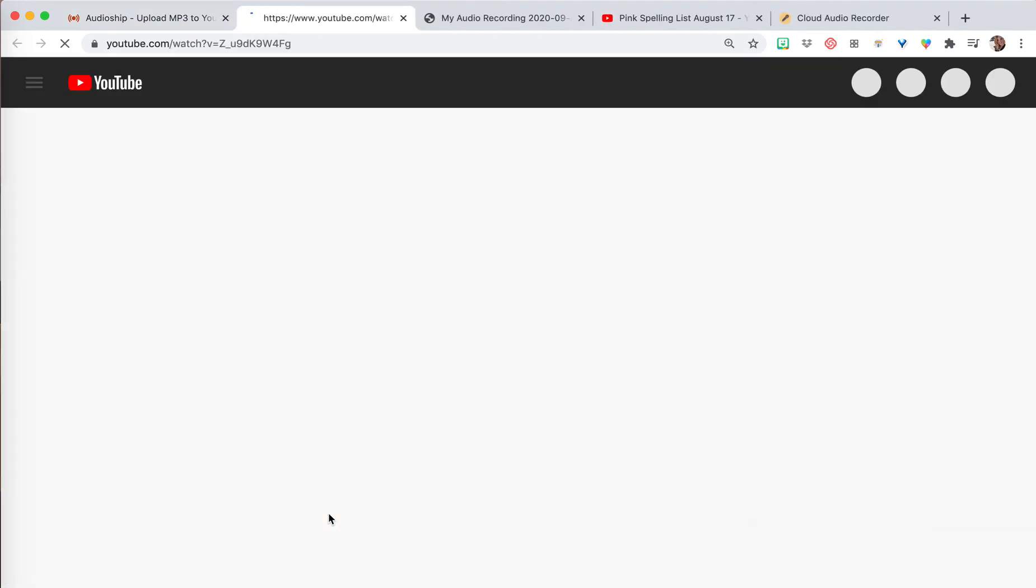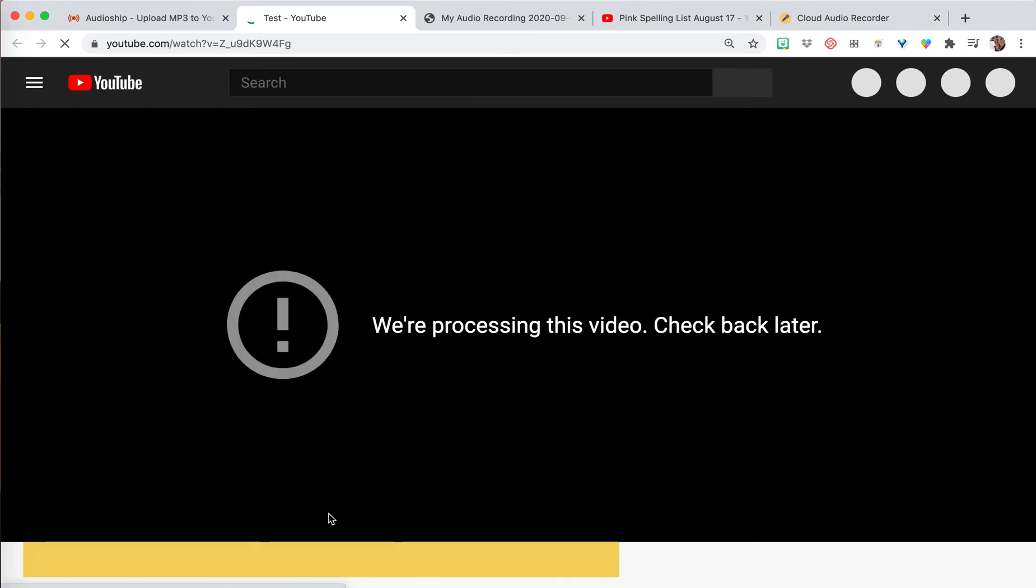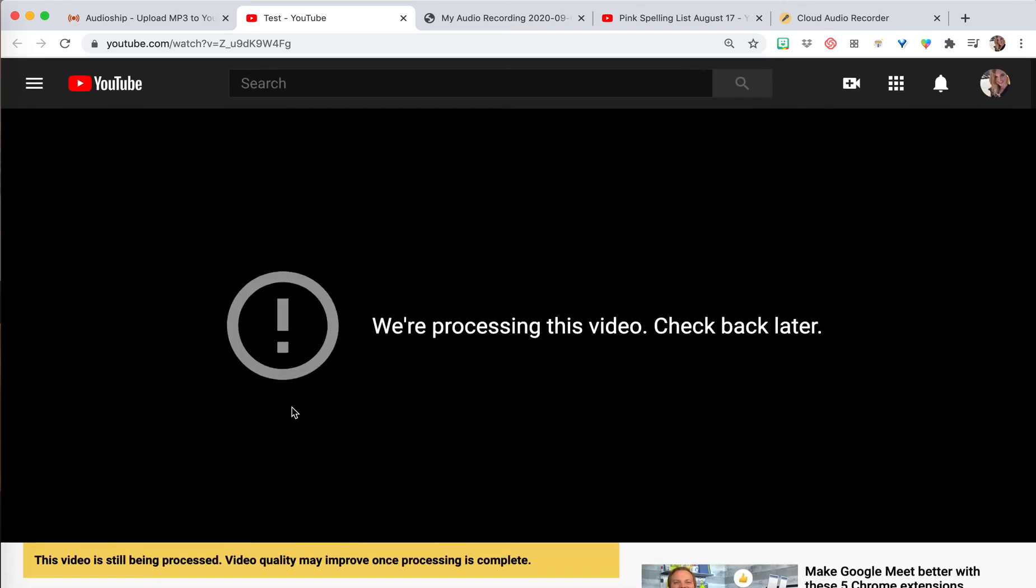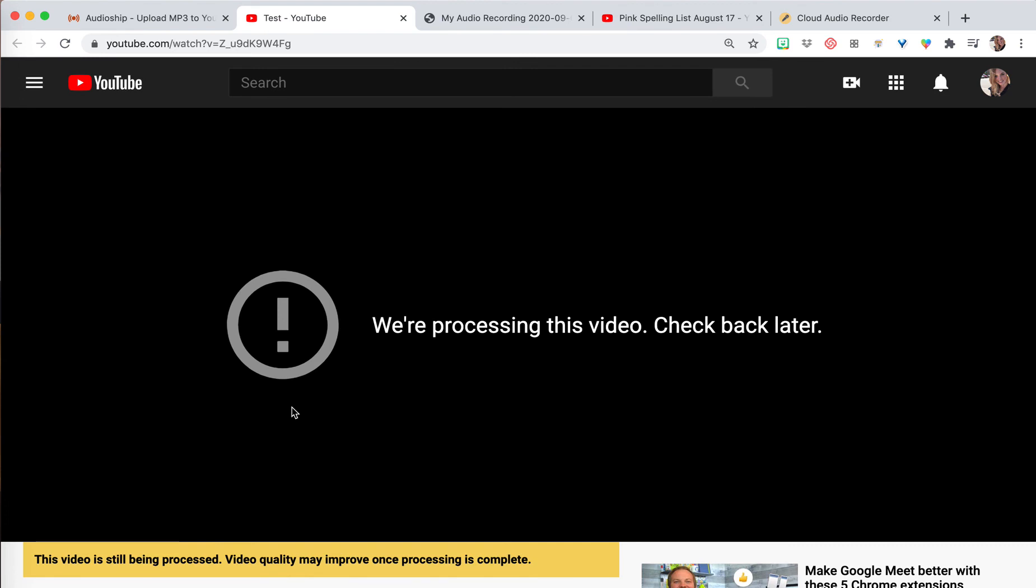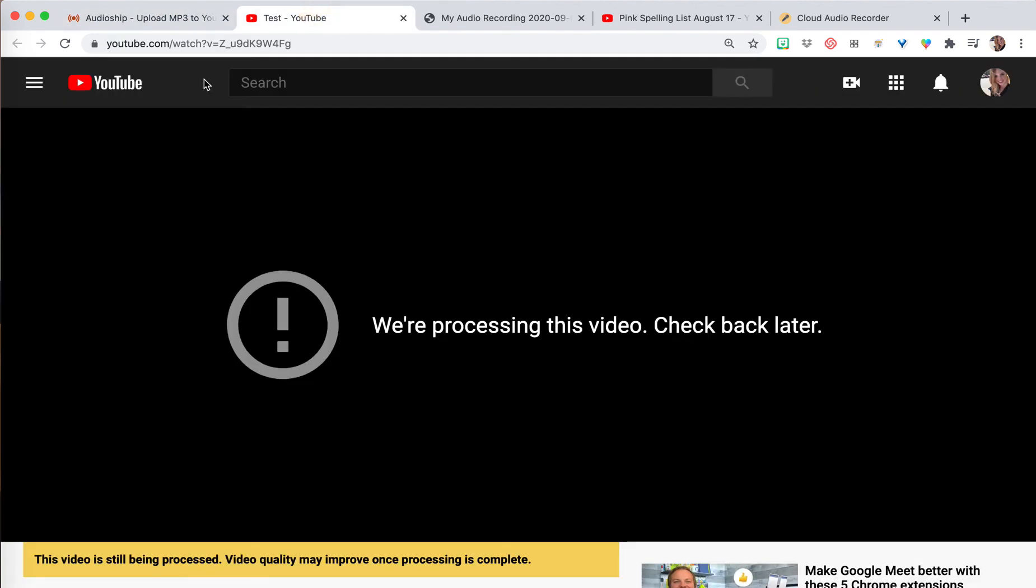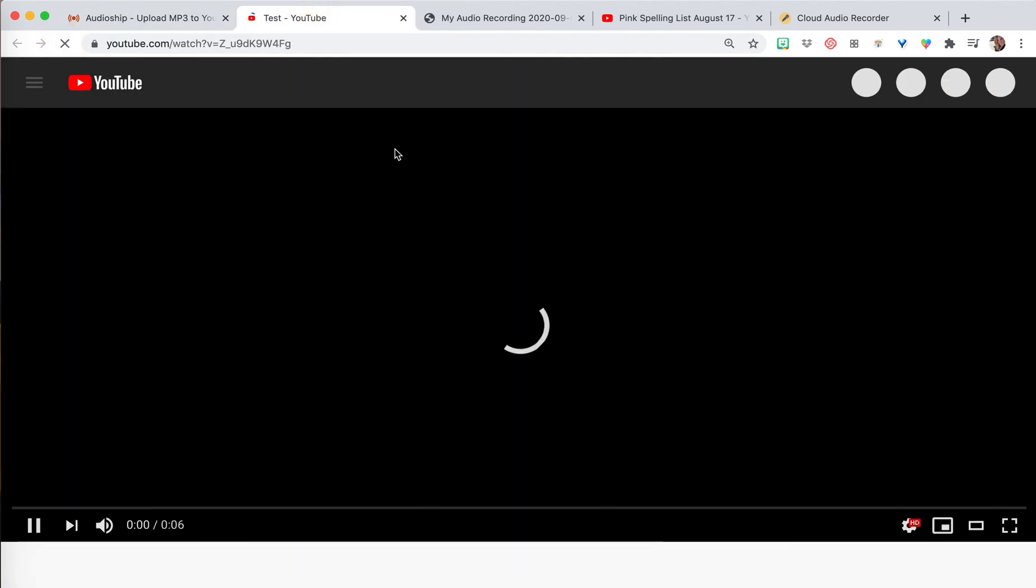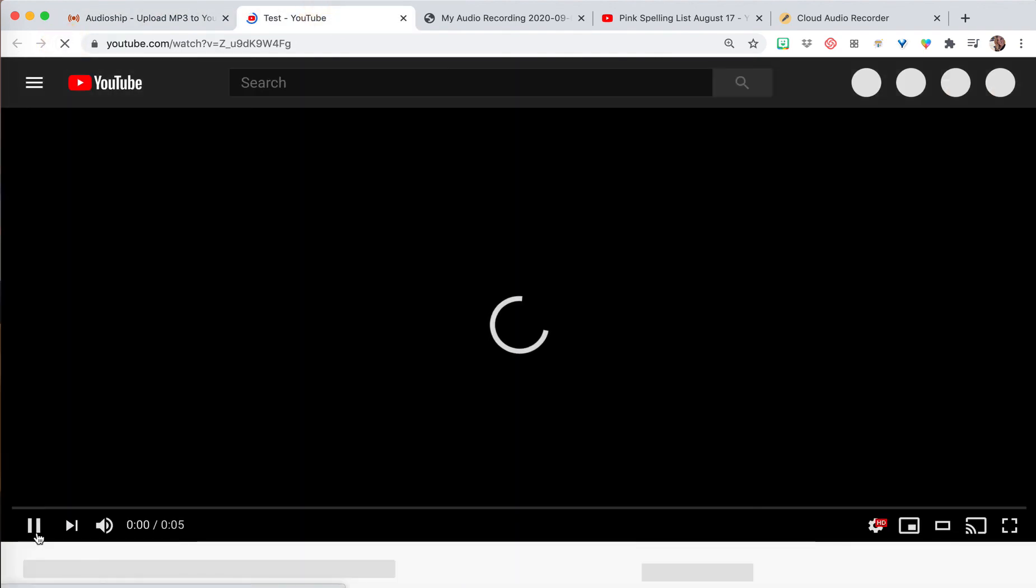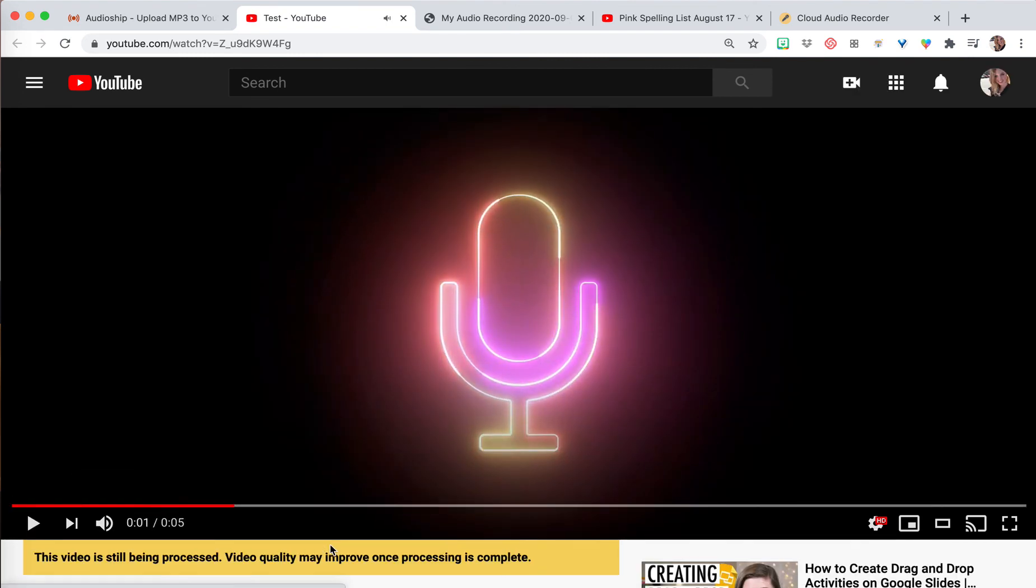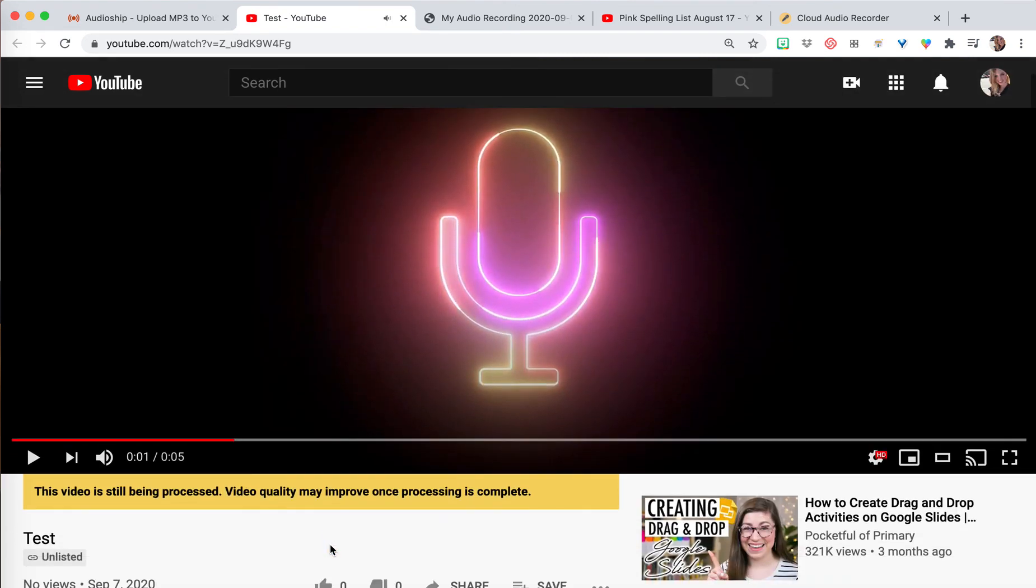Then it's just going to give you the link to the YouTube video right here. It's processing the video, so the longer your recording, the longer it will take to process. It usually doesn't take too long though.